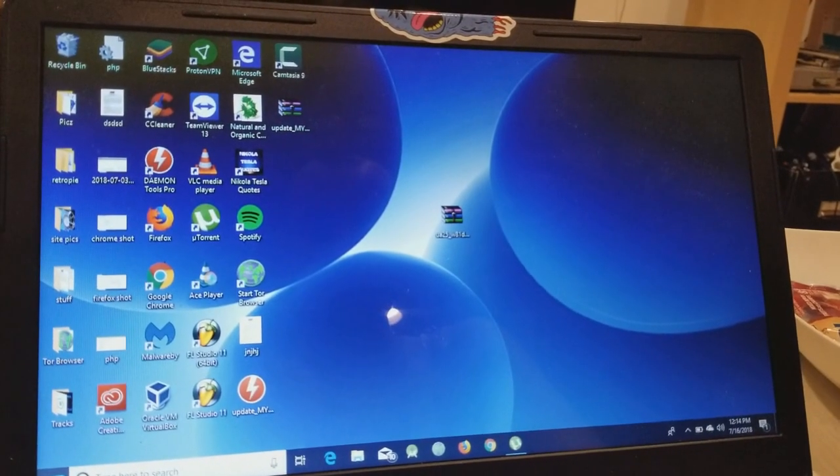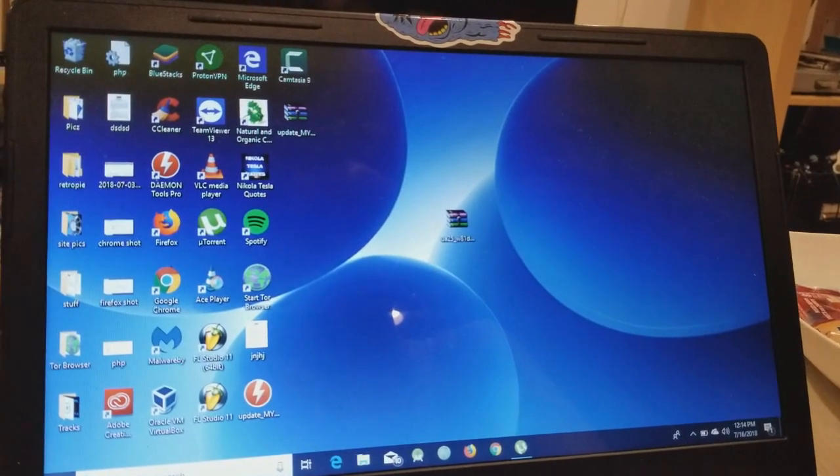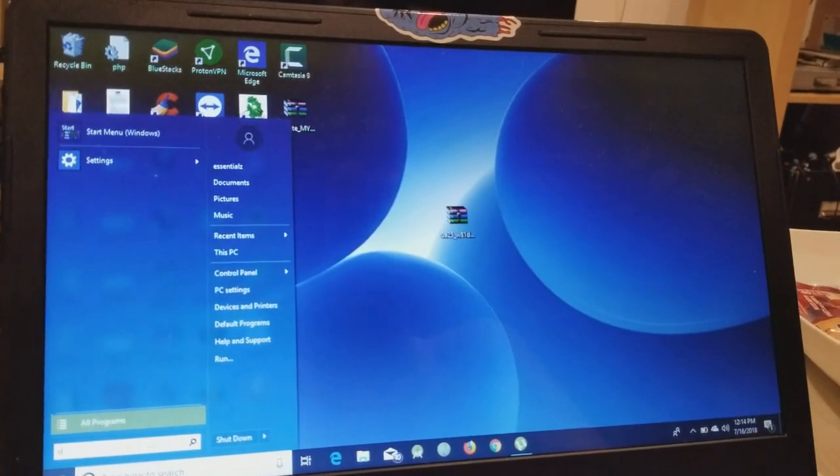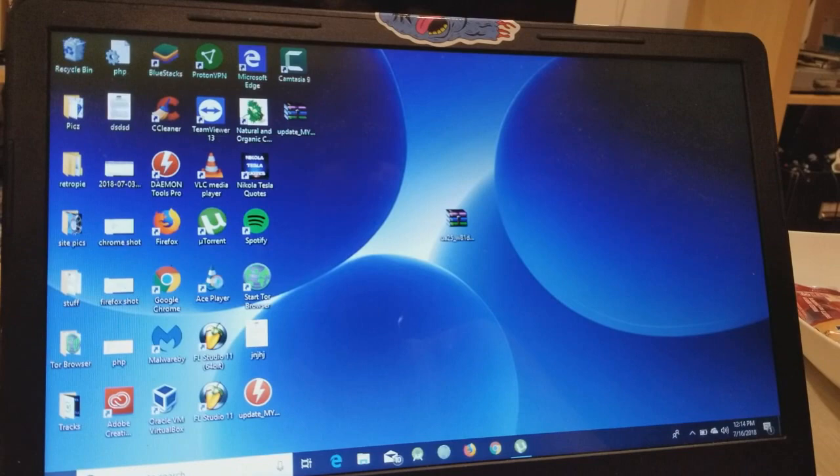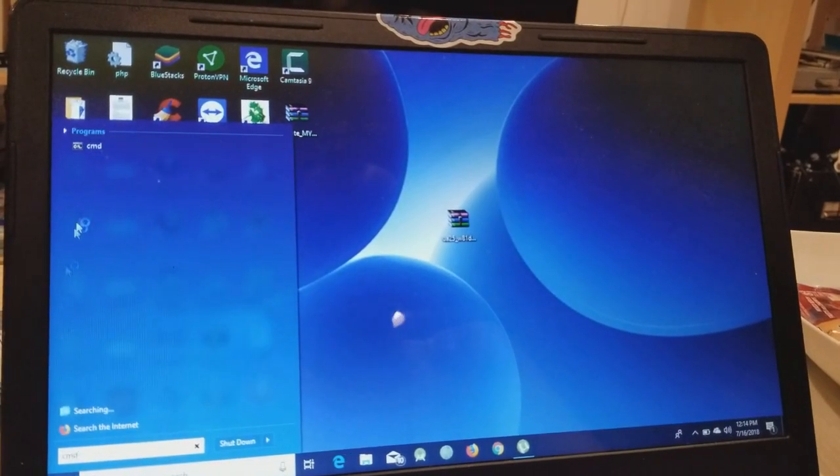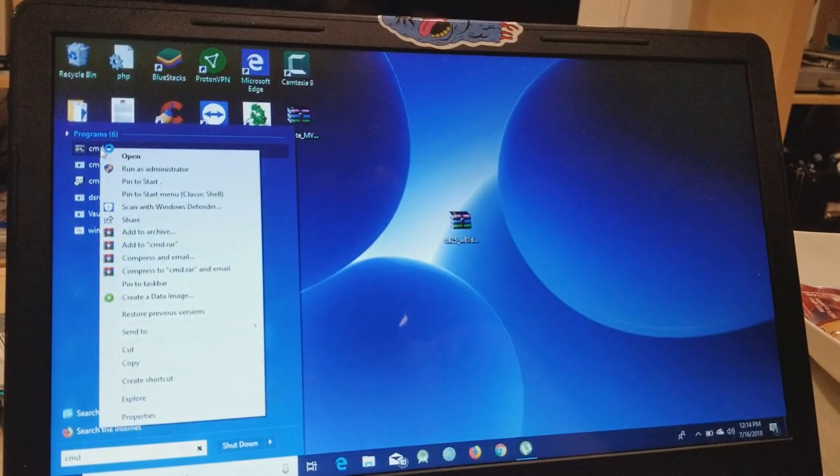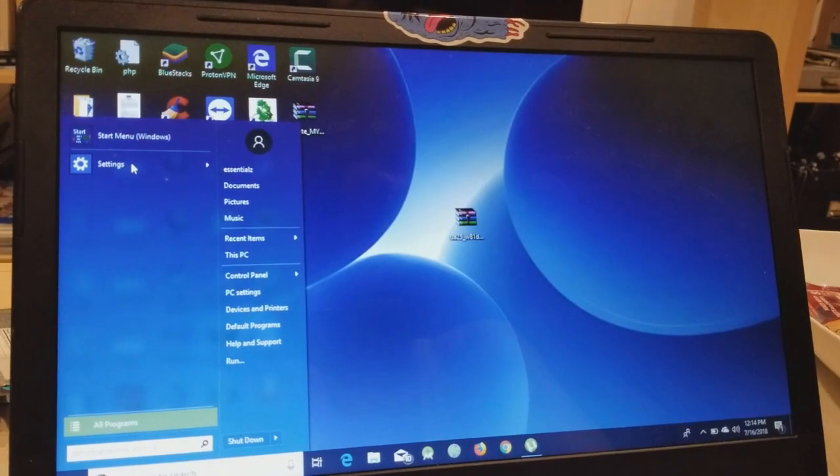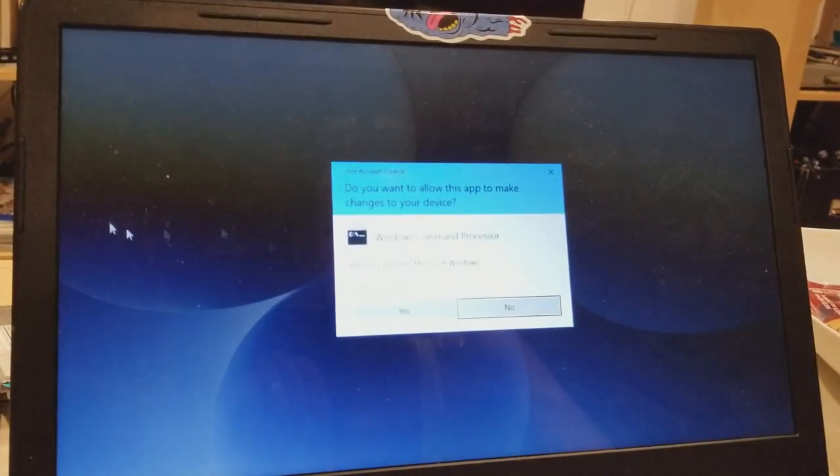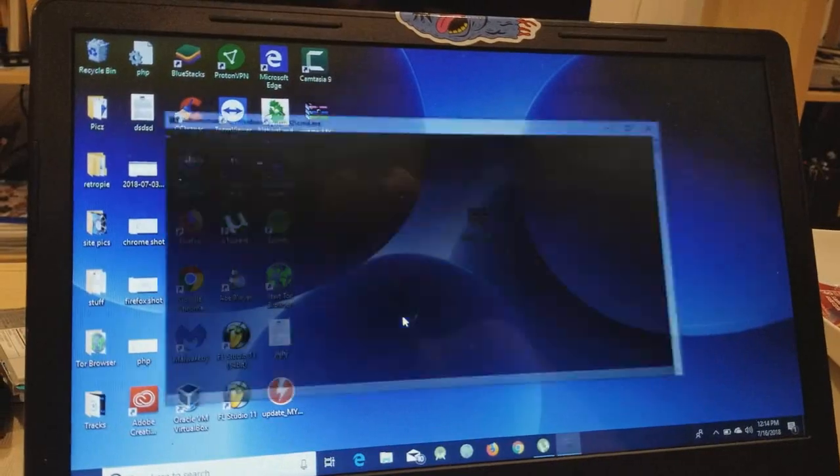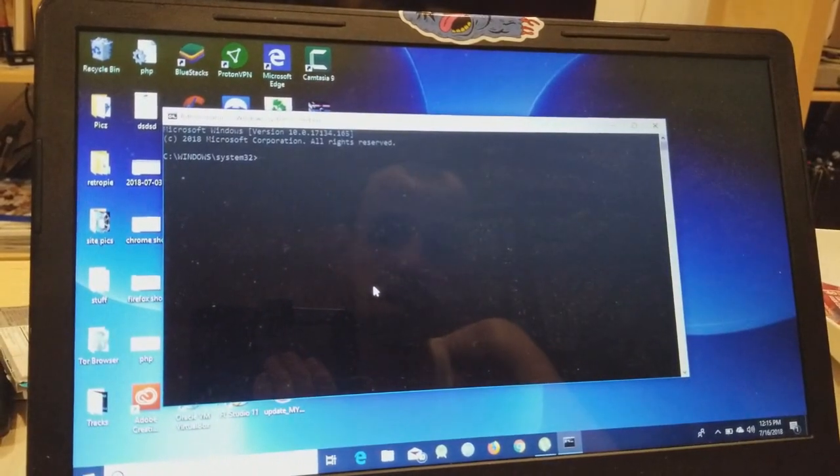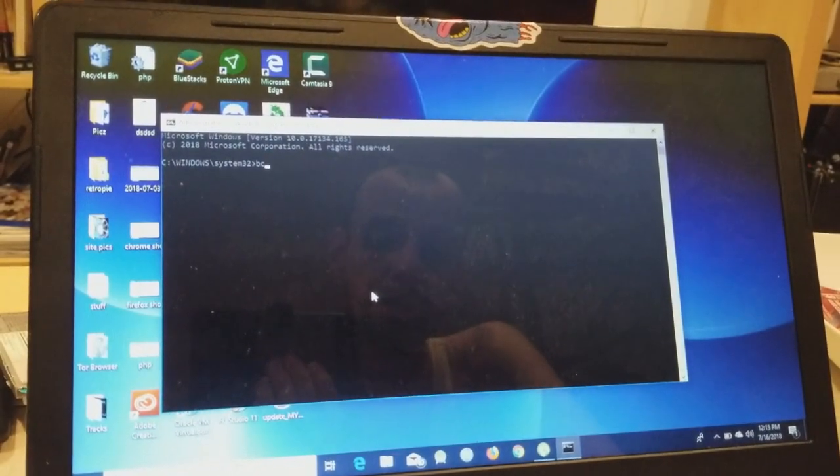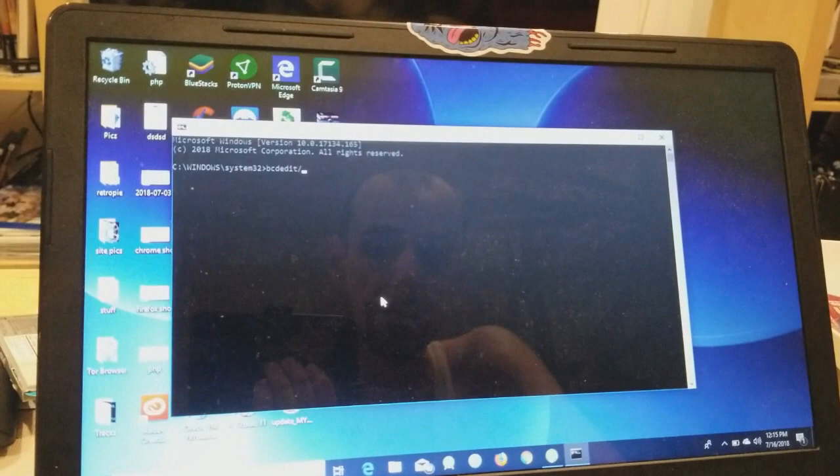Okay, so once it restarts and we turn off our secure boot control, everything loads up. We're going to go here, type in CMD again. Go to the top, run as administrator, go to yes. And now we're going to put in that code that I had before, which is bcdedit -set testsigning on.